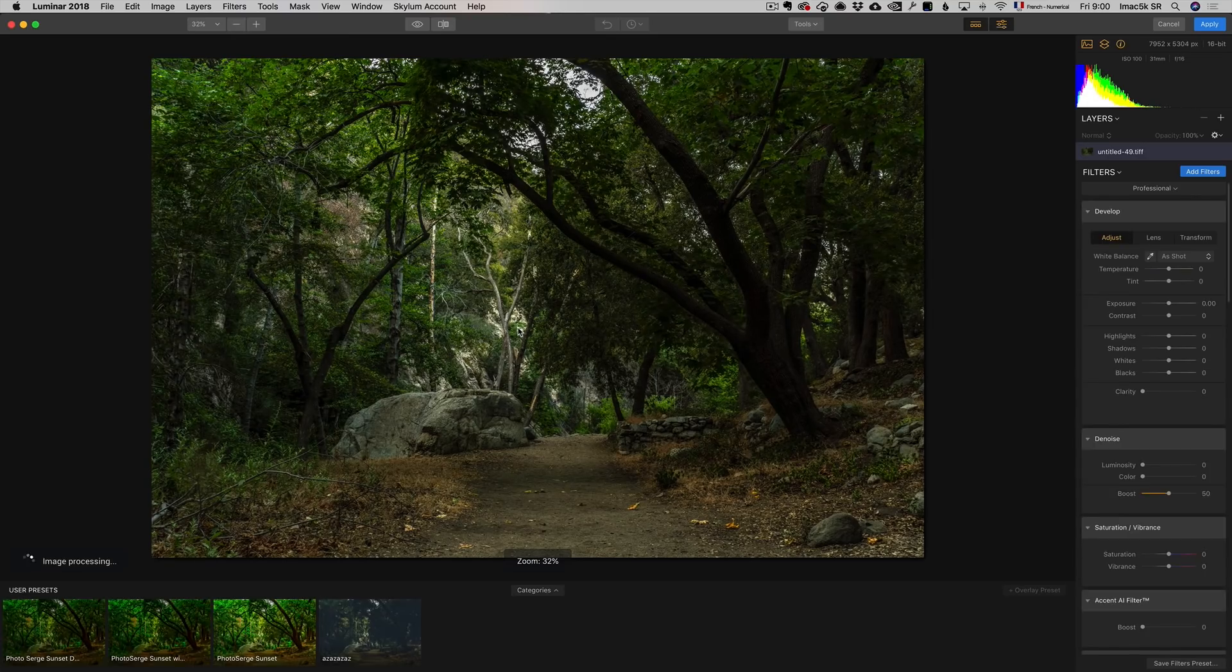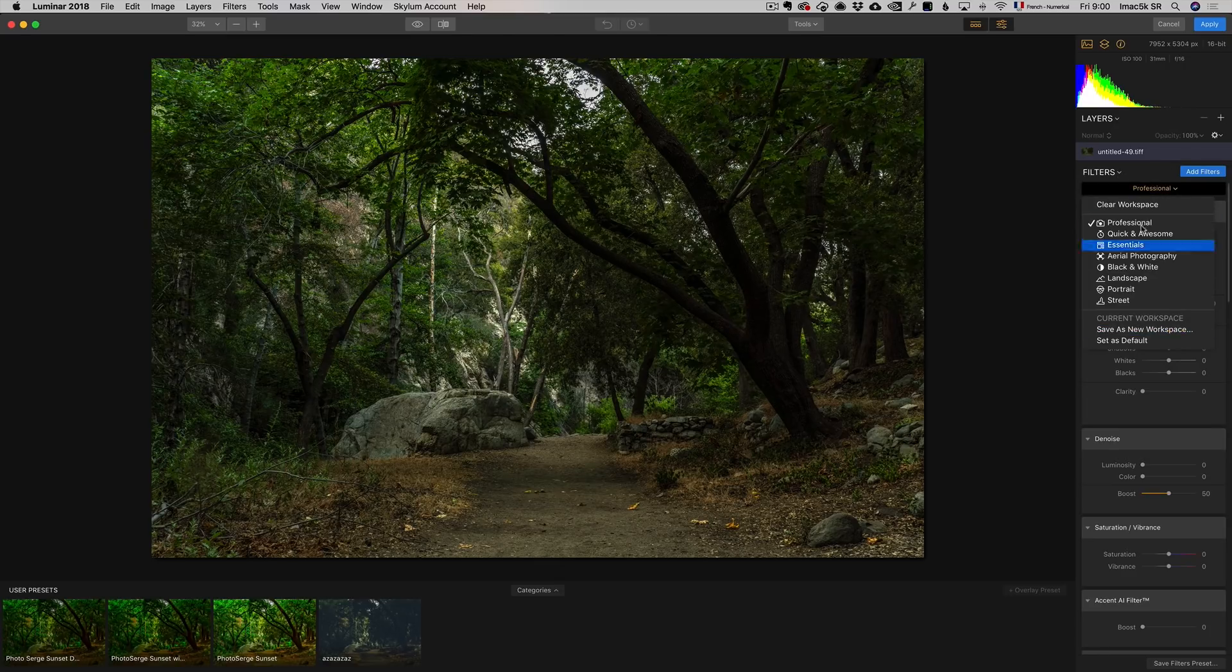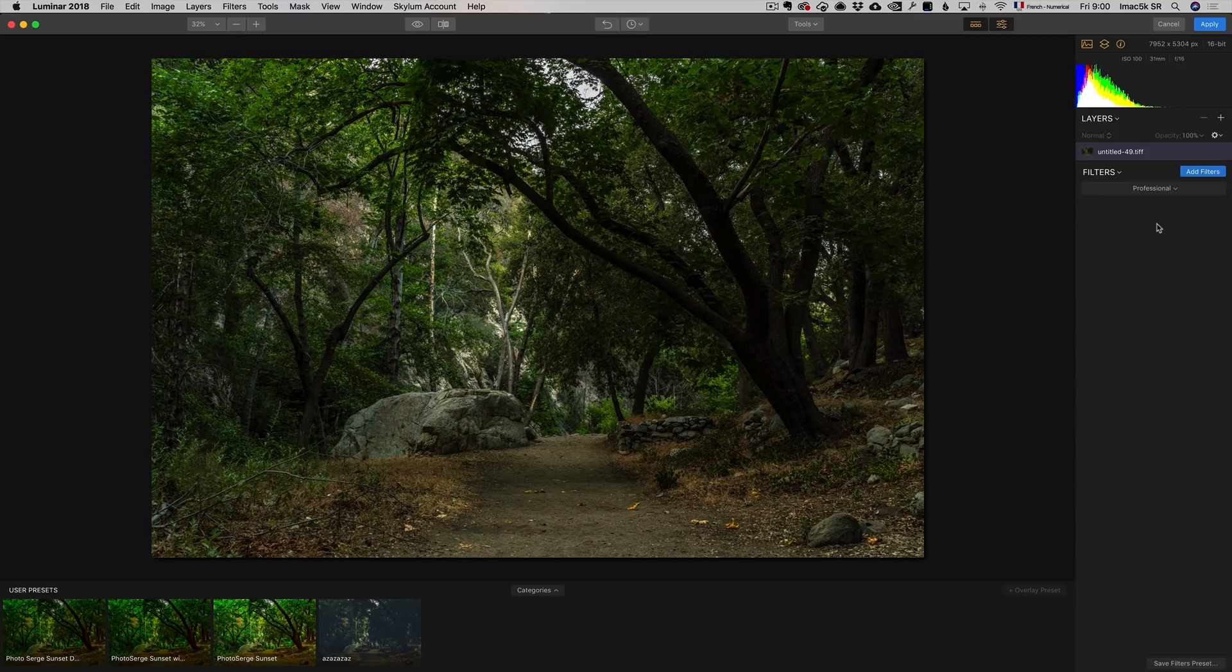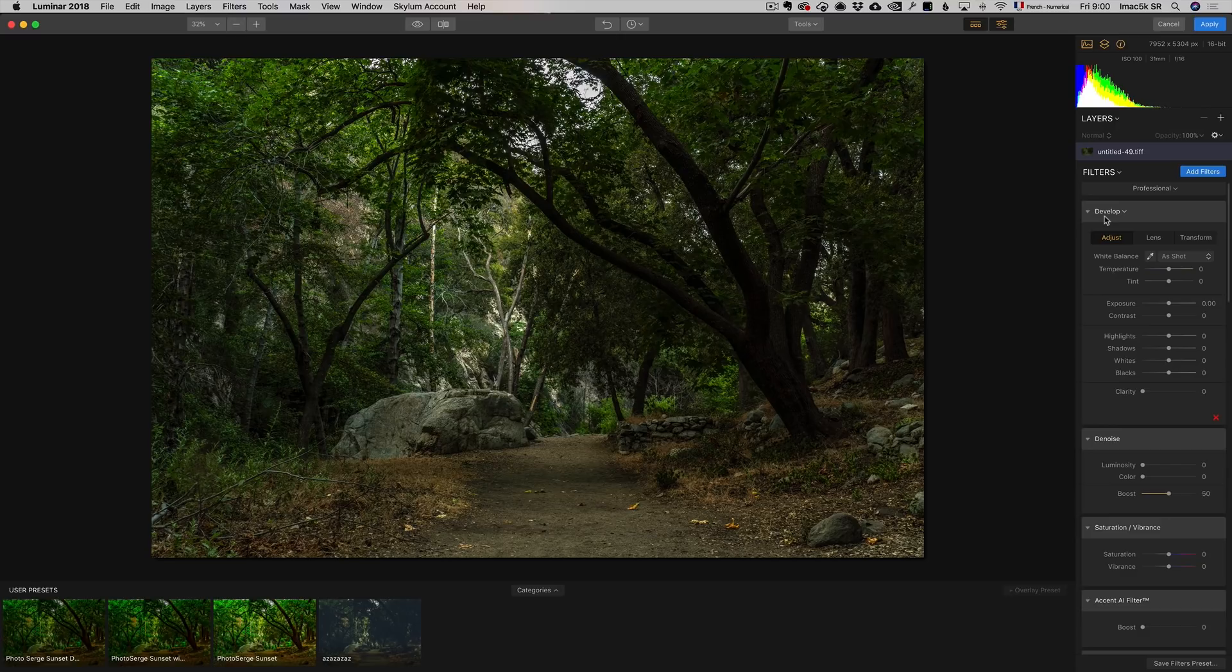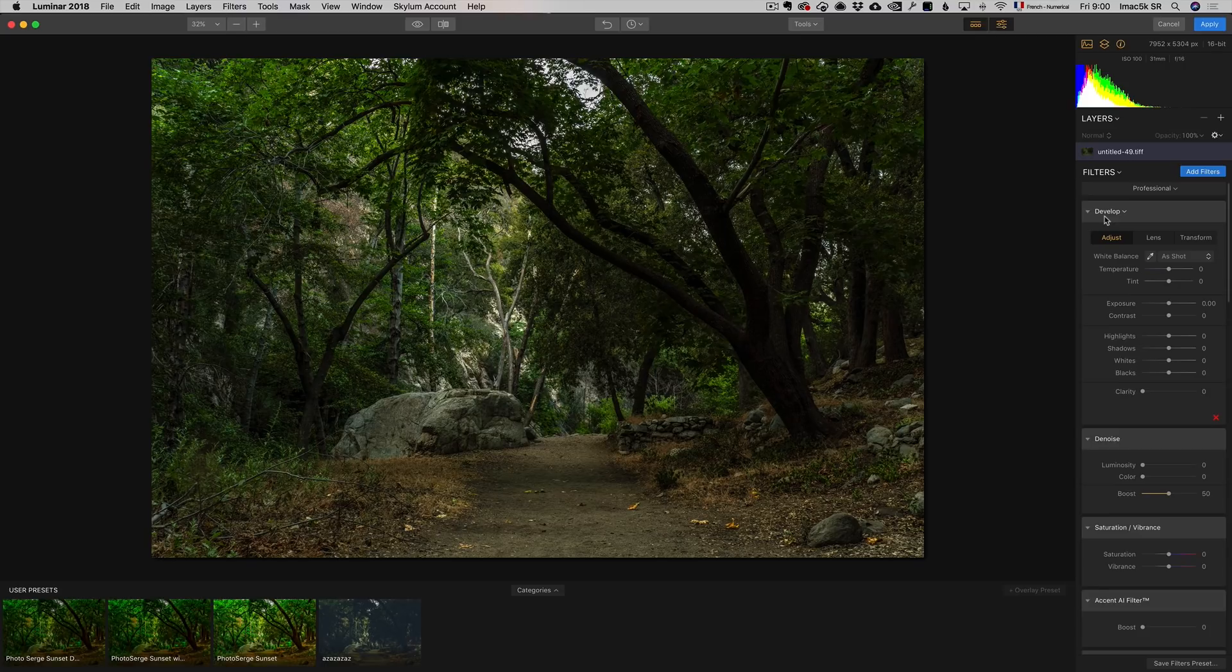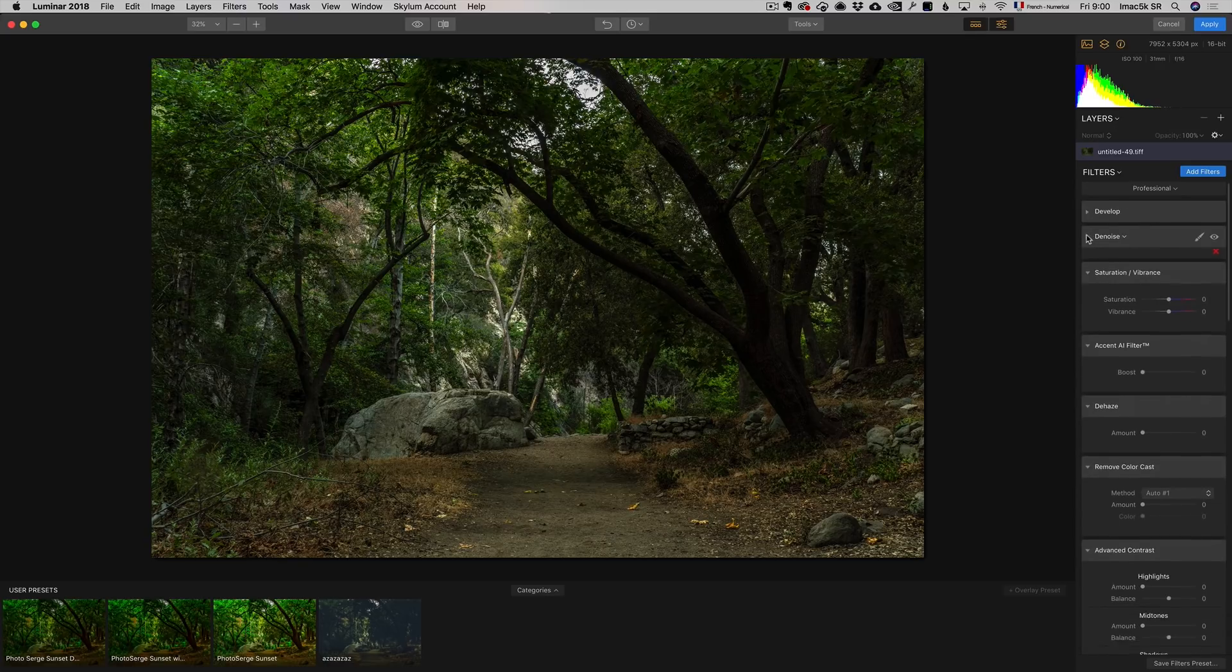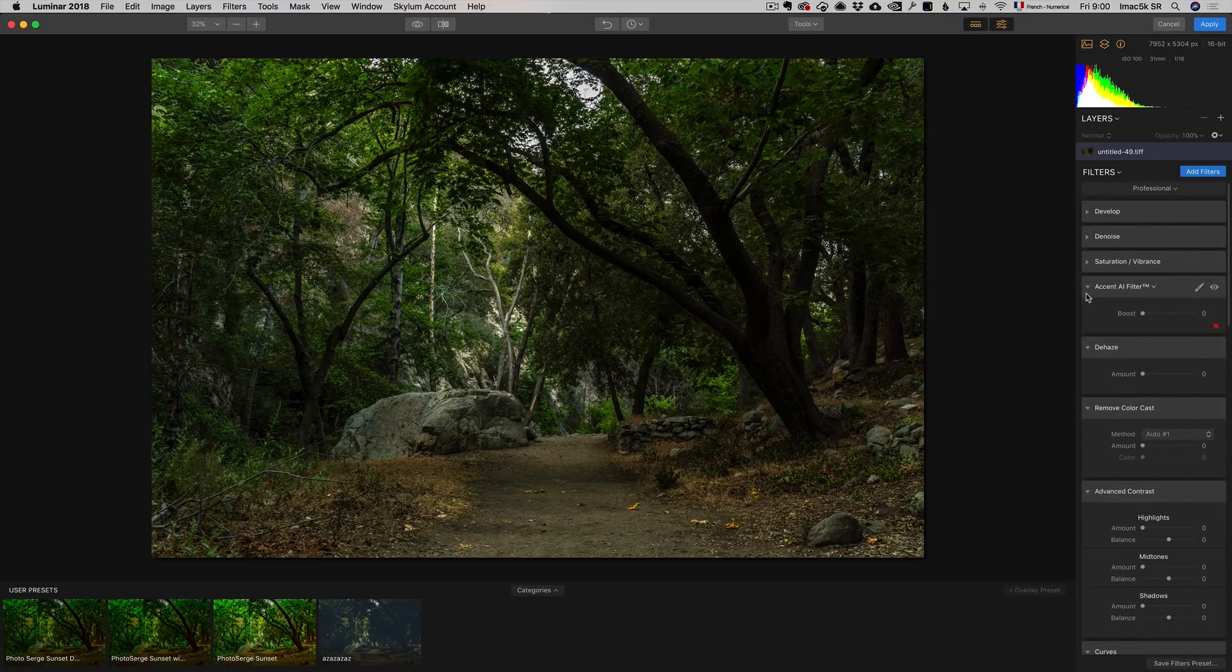So here I am in Luminar. By default, I'm using the professional workflow. You can take a raw file and do everything that Lightroom does, plus more. But as I said, it does not manage your photos. I got 200,000 photos to manage.